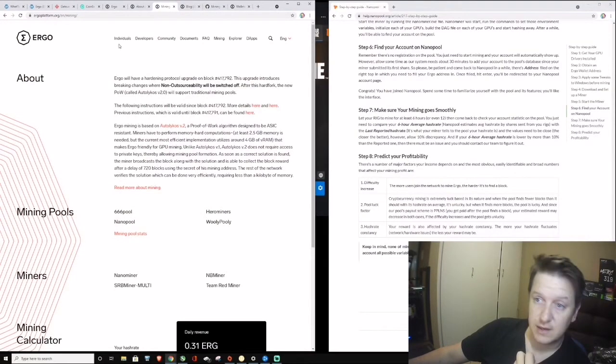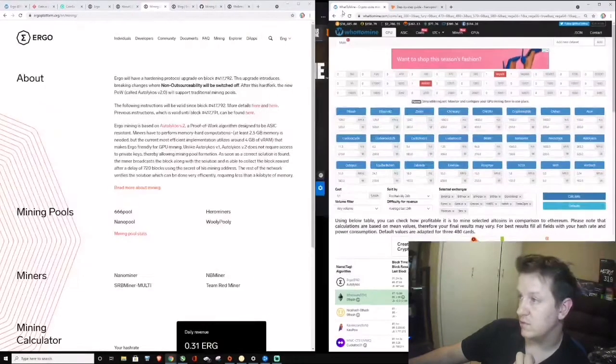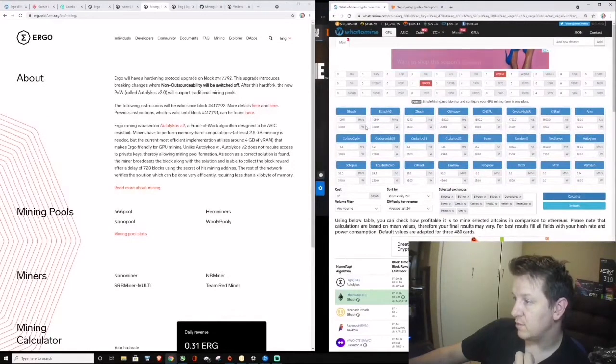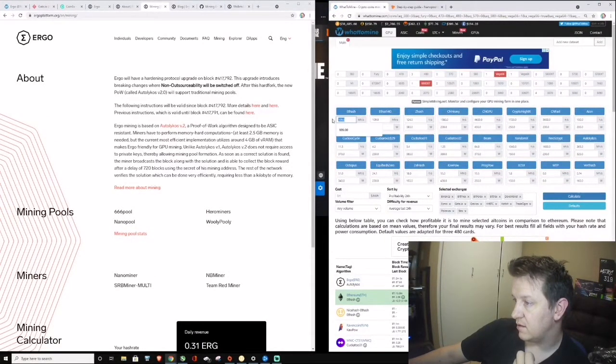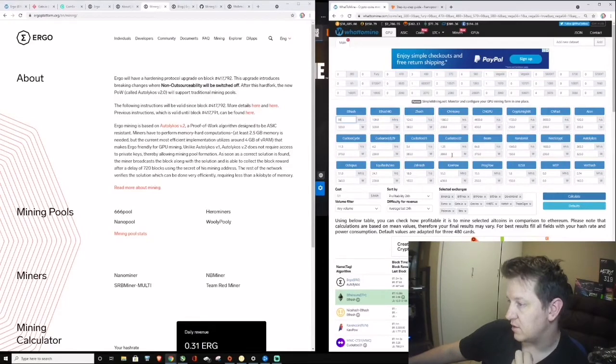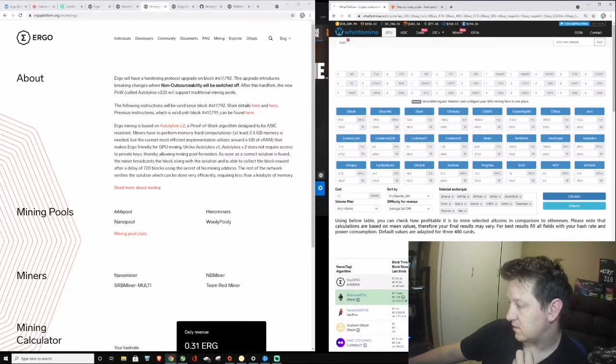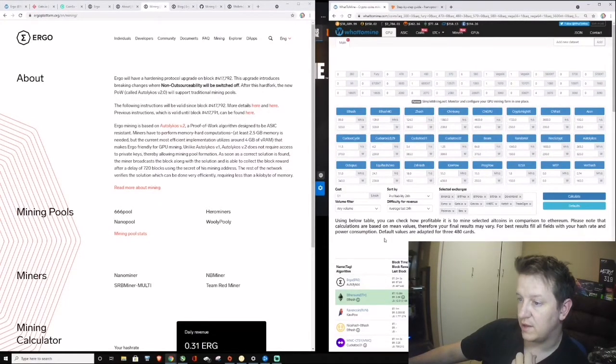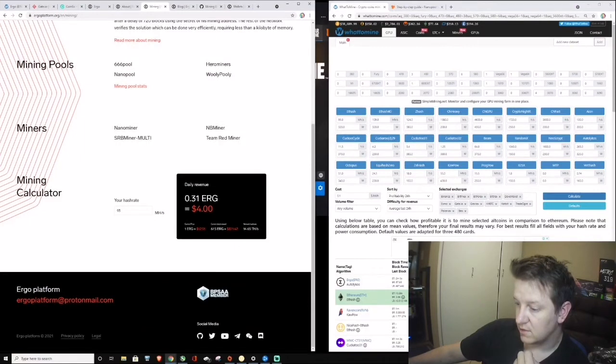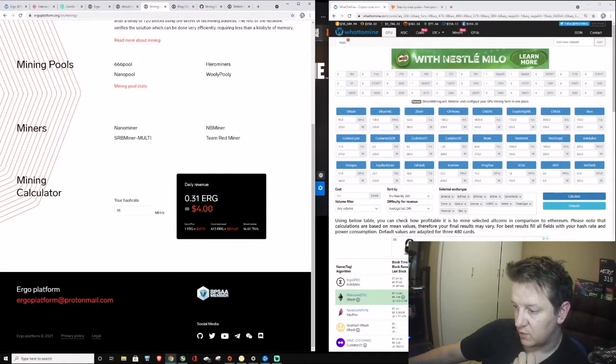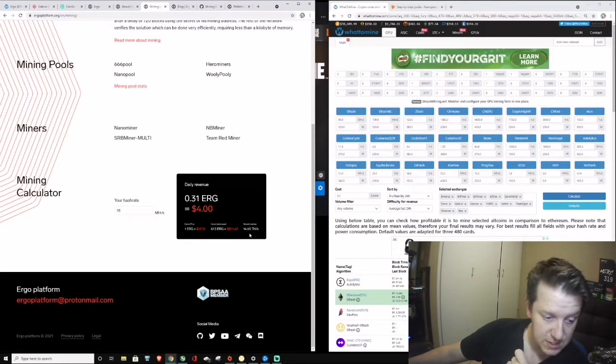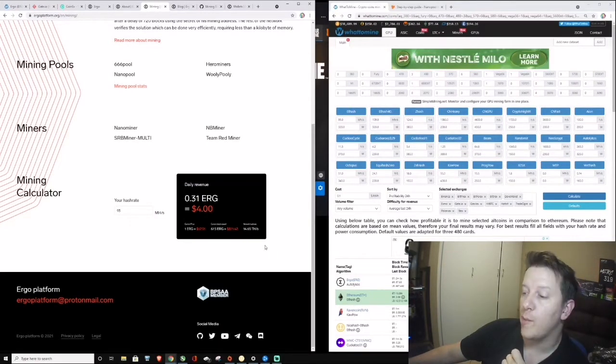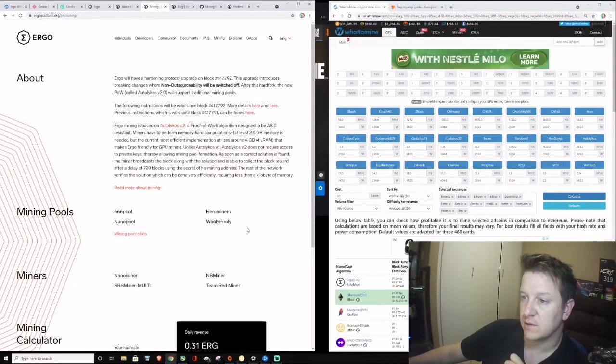Let's just put you on 95 mega hash. Calculate. I'm still saying $10.20. So I don't know what's going on with this daily revenue. If you can see the network hash rate is 14 tera hash. That's a whole bunch of people, a whole bunch of people mining over at the moment.